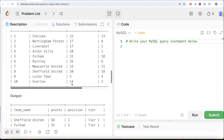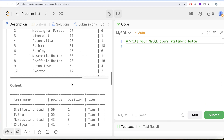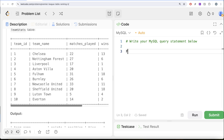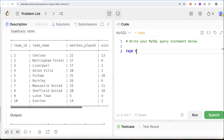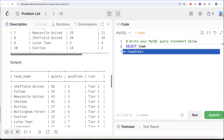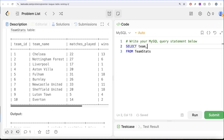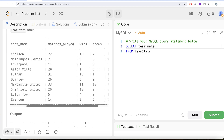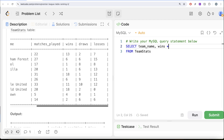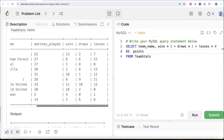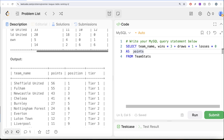So to solve this question, what we basically need to do is first calculate the points. From the table called team_stats, we keep the team name — because in the output we need team name, points, position, and tier — and then calculate total points. Total points would be wins multiplied by 3, plus draws multiplied by 1, plus losses multiplied by 0, and we alias this entire thing as points. Let me go ahead and run this.